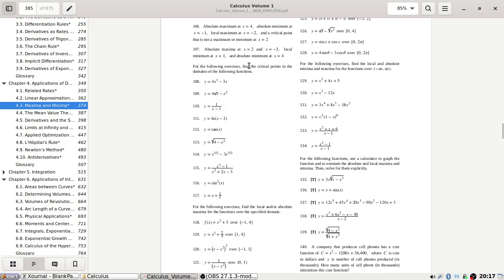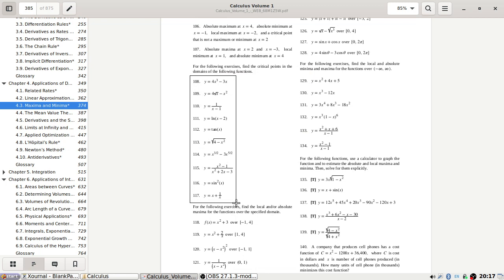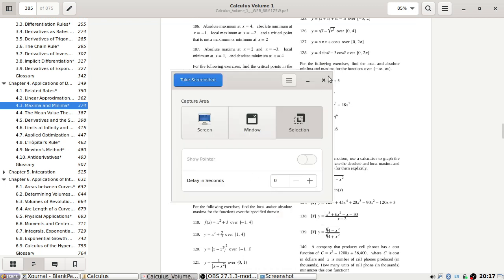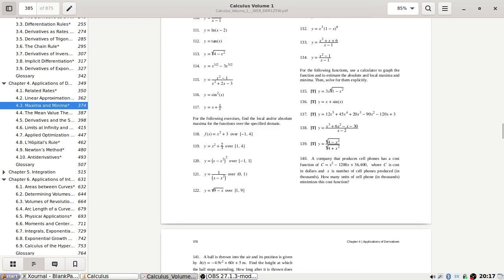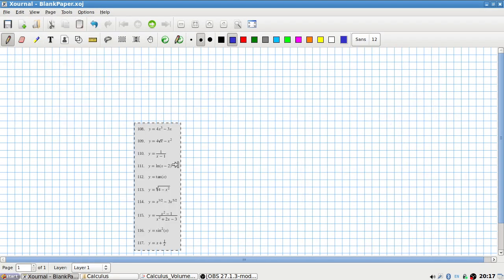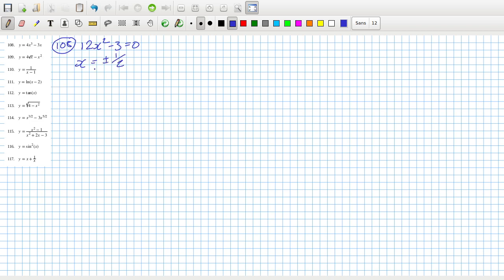What's next — for the following exercises, find the critical points in the domain of the following functions. Problem 108: dy/dx is 12x squared minus 3 equals 0, so that means the critical points would be at x equals 3 over 12, which is 1/4, so plus or minus a half.